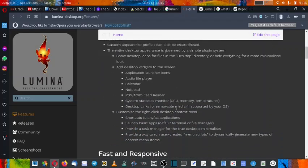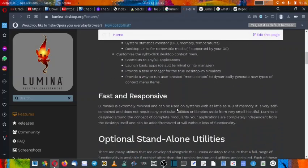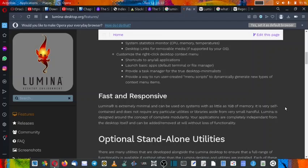So now we will proceed ahead. Lumina is extremely minimal and can be used on systems with as little as 1 GB of memory. So you can use this on very old desktops like those in the 2000s decades. Up to 2010-2012 most of the desktops had 1 GB of RAM. So you can use Lumina desktop on those systems and you can bring them back to life and make them productive.